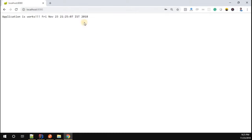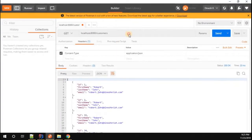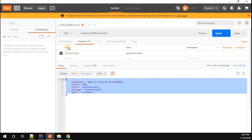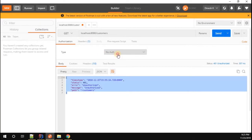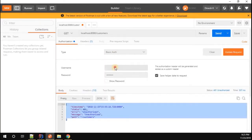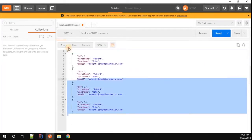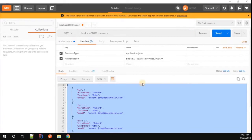Now let's do the same testing in Postman. When I trigger the customer endpoint, it says Unauthorized. To add authorization, go to the Authorization tab and select Basic Auth. Enter username myuser1 and the password, then trigger the request. You can see we got the customer information back.